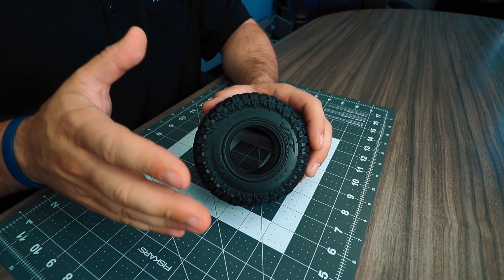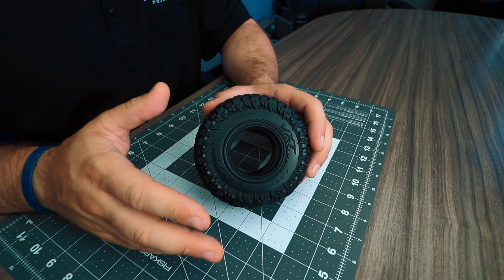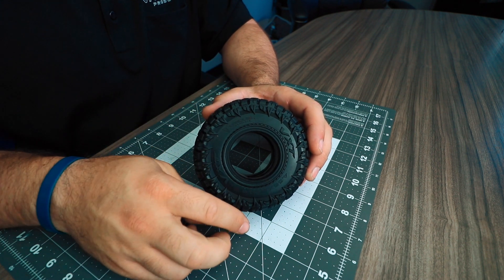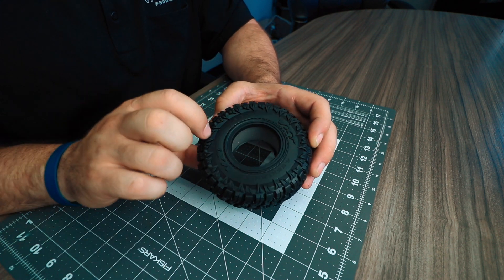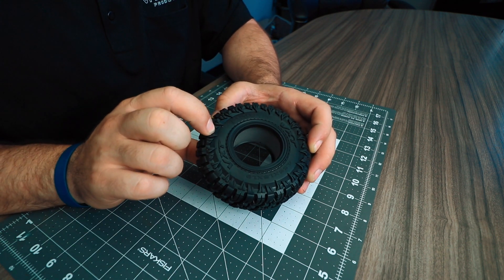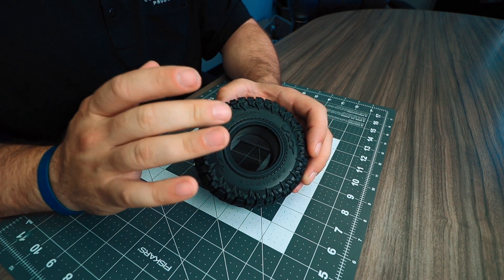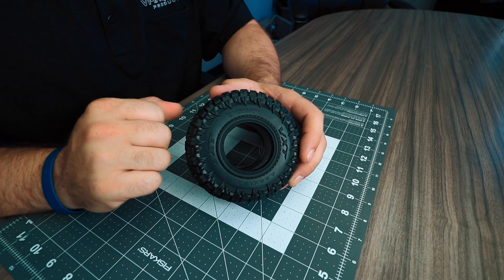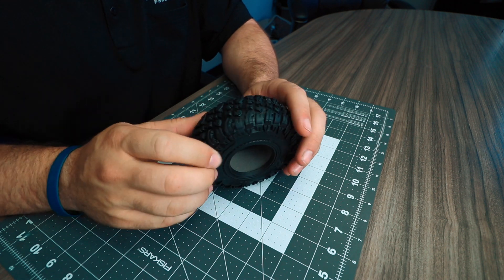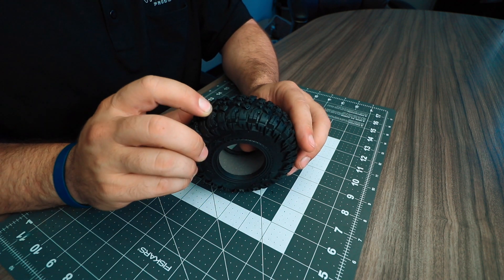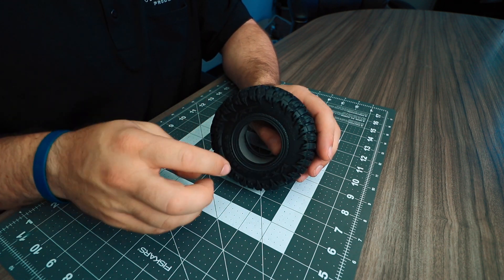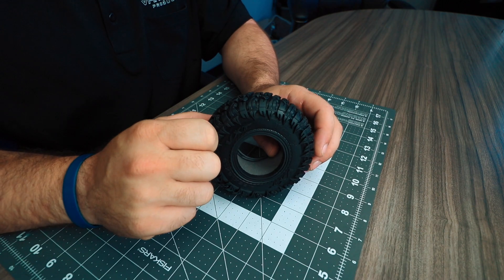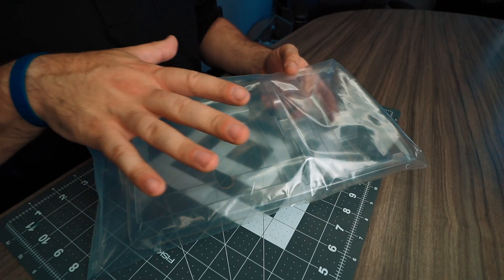The new Vanquish VXT tires are included in this kit. This is 4.65 inches tall, 1.5 inches wide, and fits the included 1.9 inch wheel. This comes in a sticky compound and includes a firm inner foam.